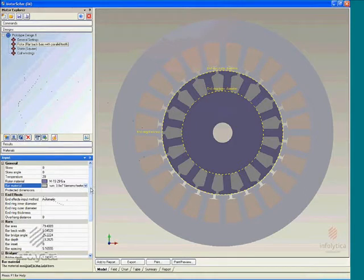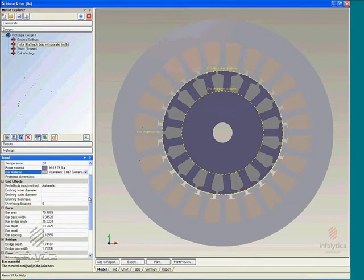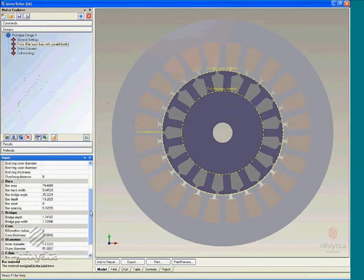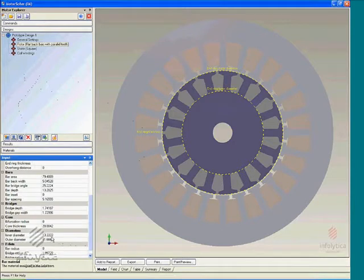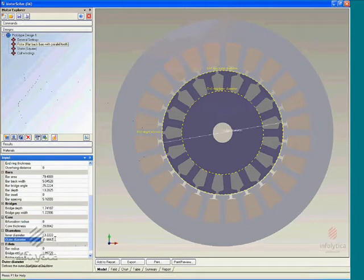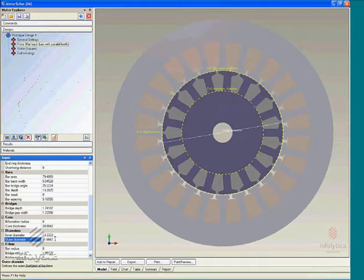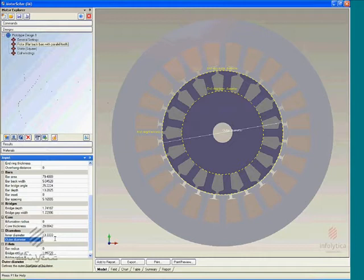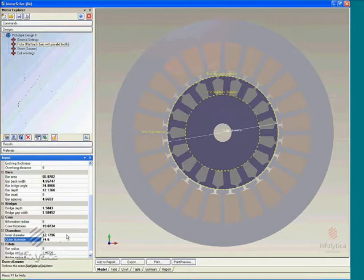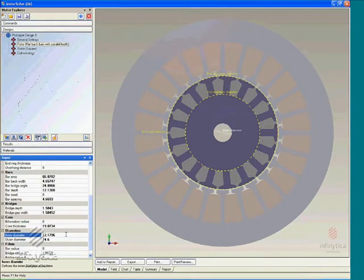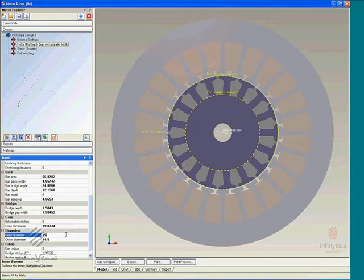Having specified these, it's usually common practice to start with a specification of the extreme dimensions, the inner and outer diameters of a particular machine. I'd like to begin by specifying the outer diameter to 74.6 millimeters and the inner diameter to 15.87 millimeters.